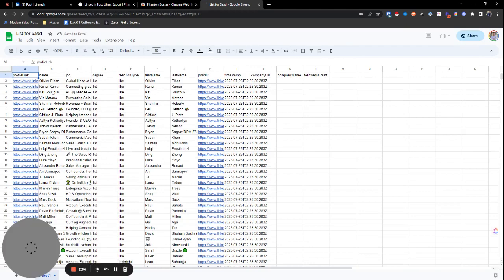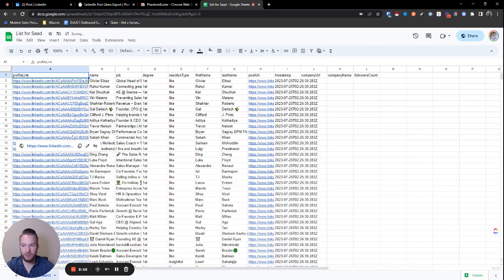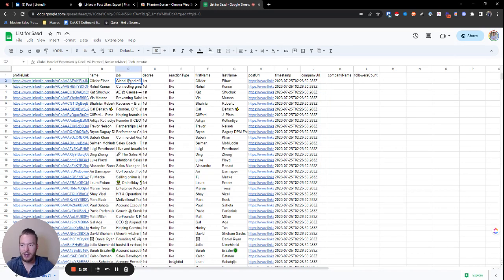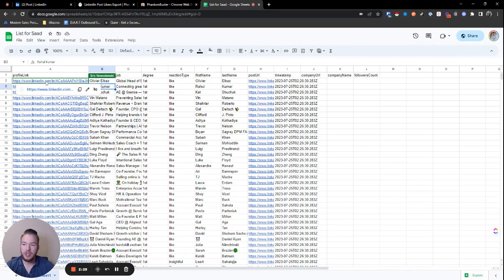And now everybody's next question is how do I turn this into email addresses? Phantom Buster is pretty expensive for getting email addresses and you don't have a whole lot to go off of here. You don't have their company URL, you don't have their company name. You've got kind of their job title, but really this is just their headline. This isn't really their actual job title and you have their name. So then you see here, we have their LinkedIn profile link.